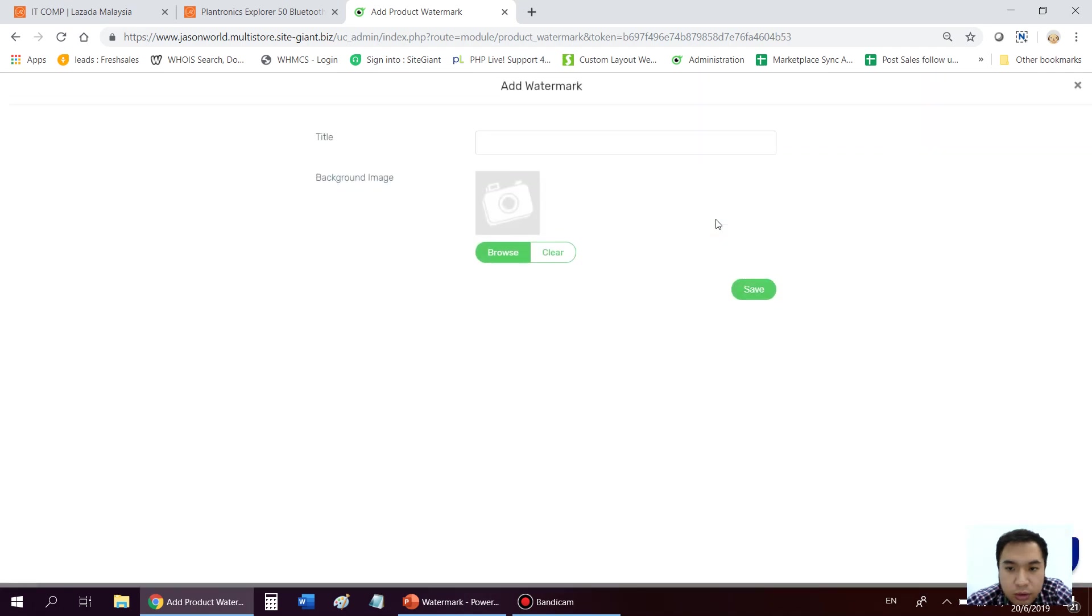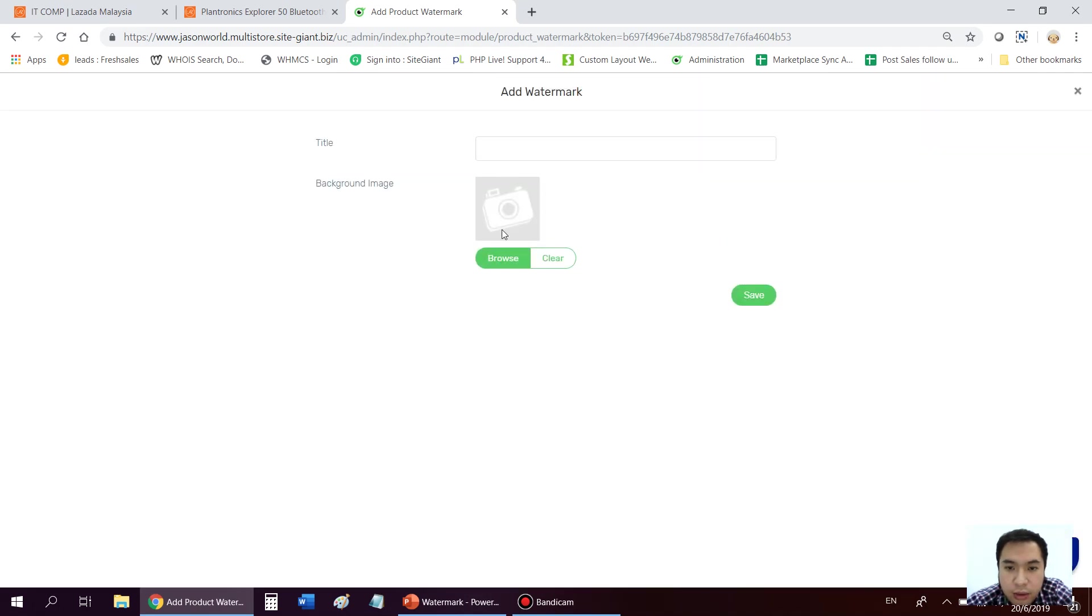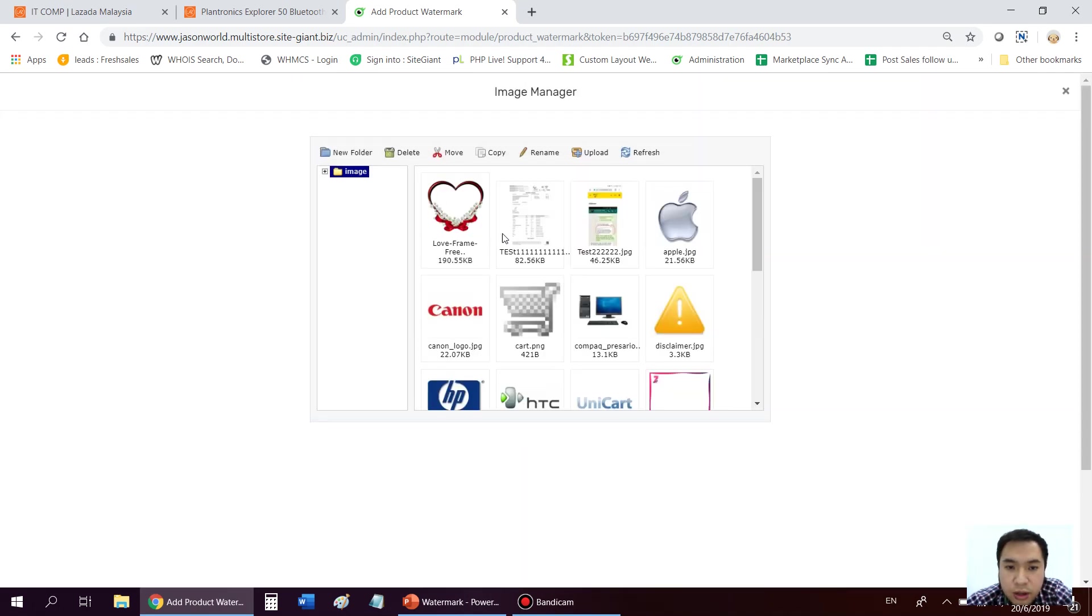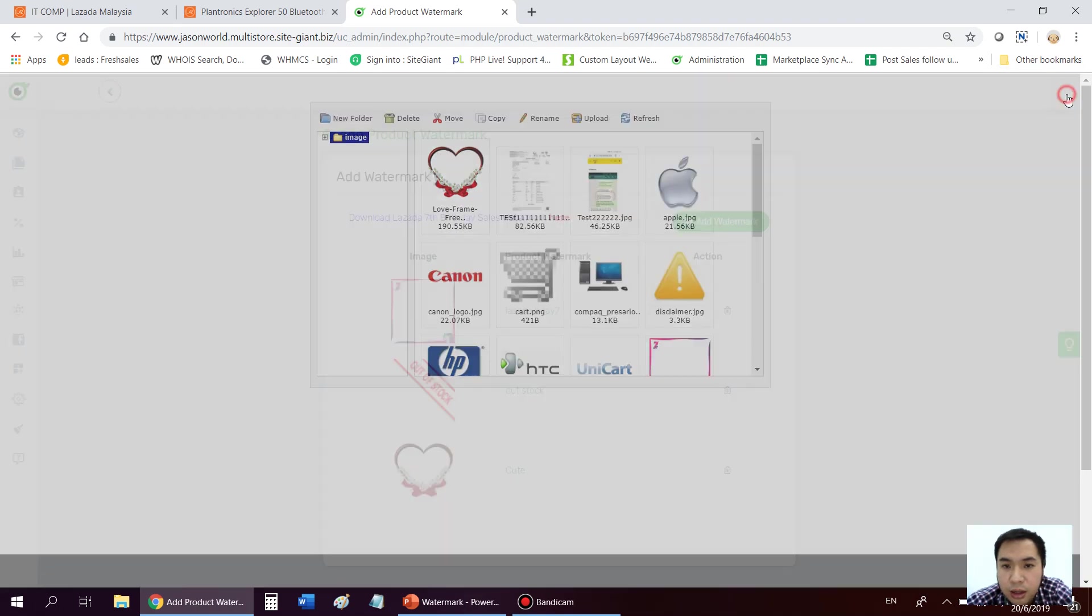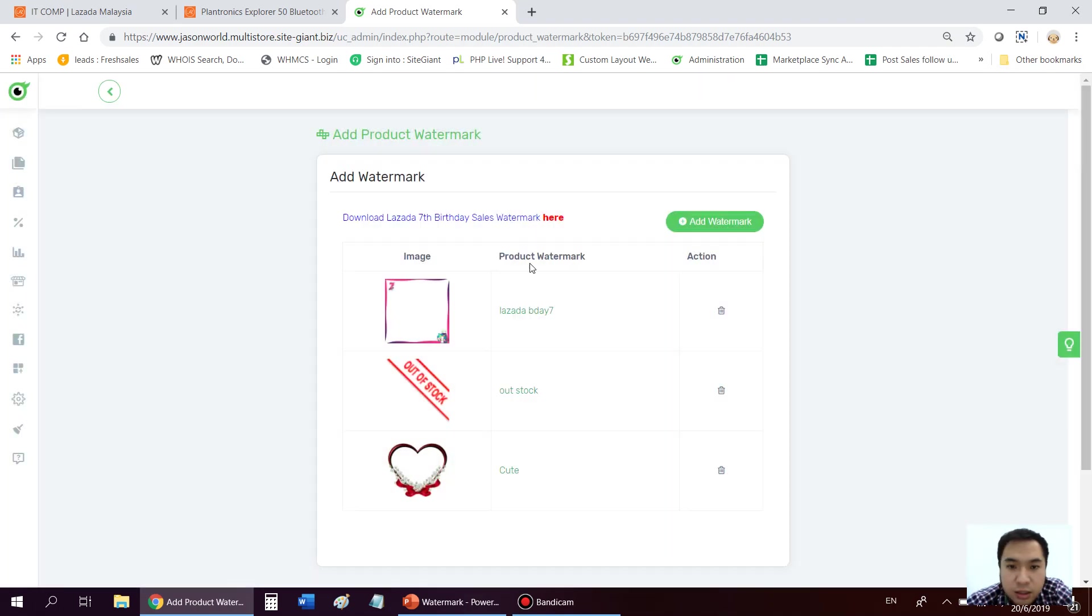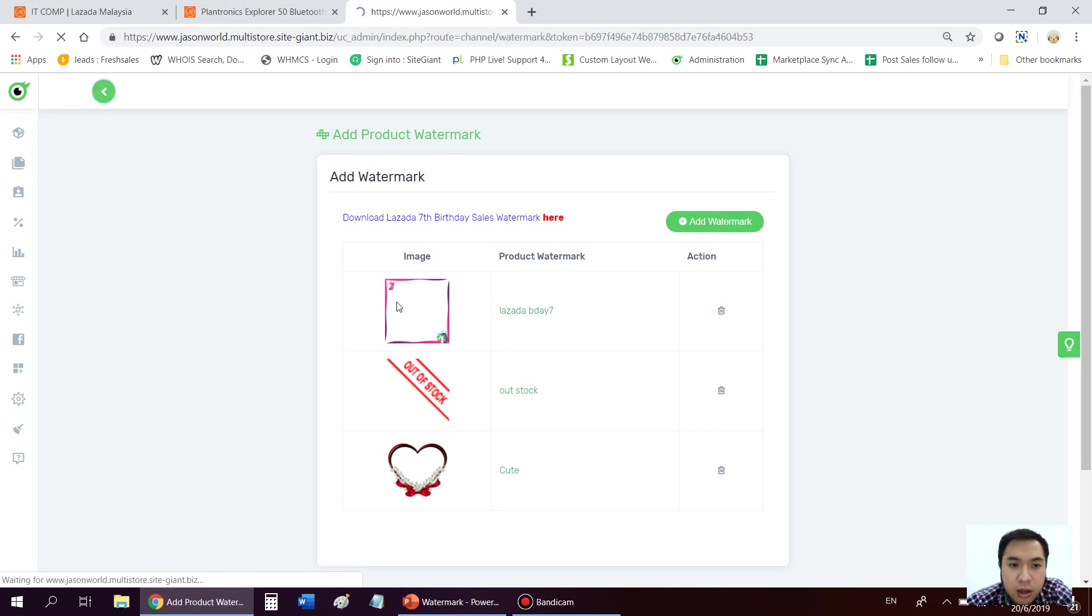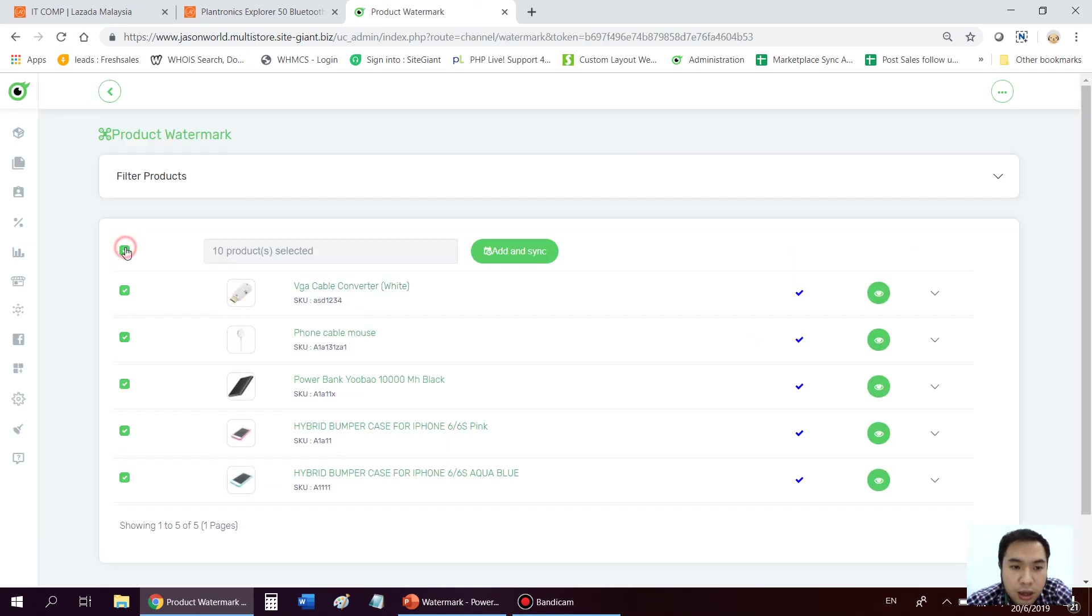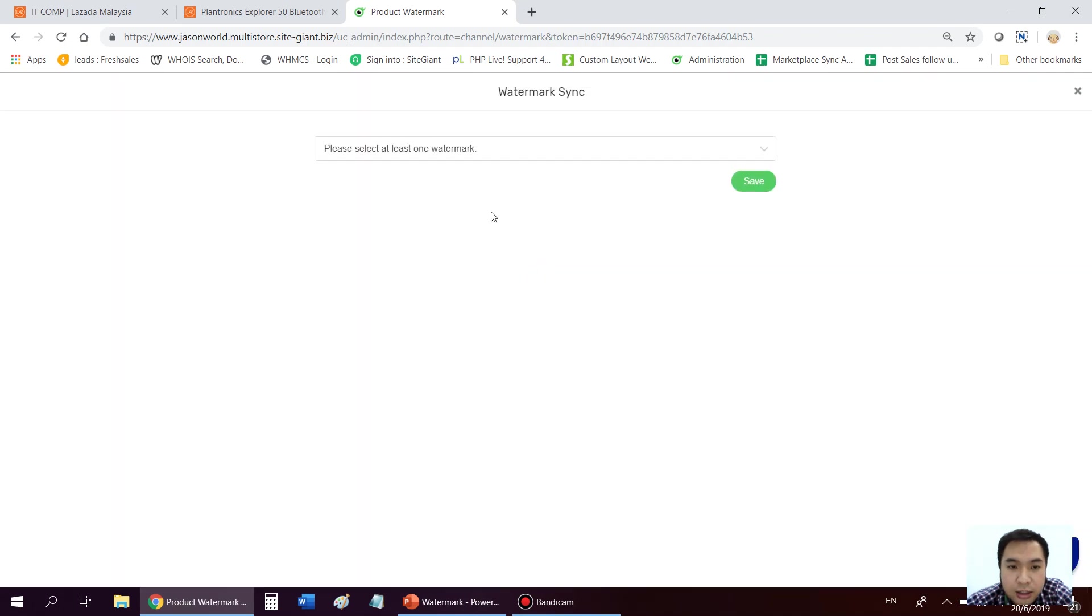So you just need to click add watermark, browse. If you have uploaded then you just click from here. Assuming that you already uploaded this watermark, the next thing that you have to do inside this plugin, you just tick everything here. And then press add and sync.